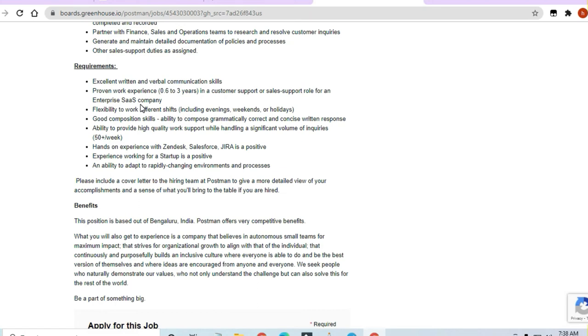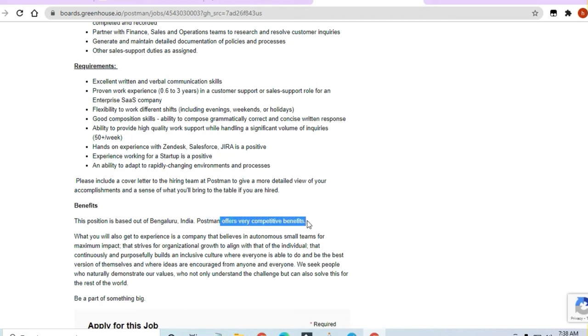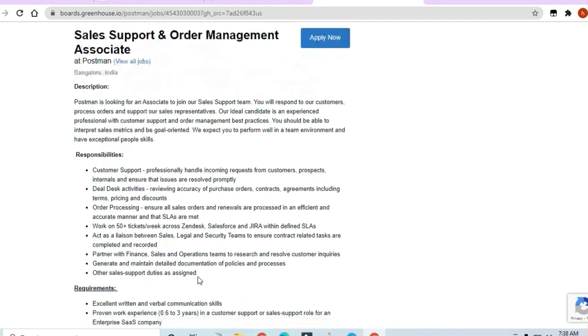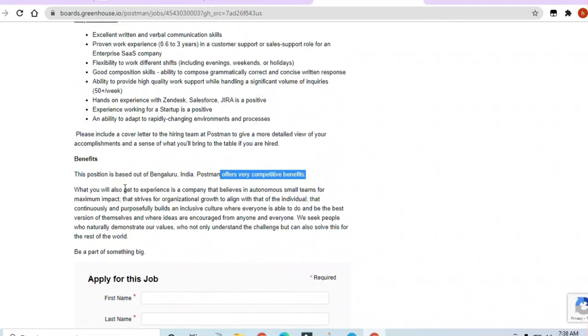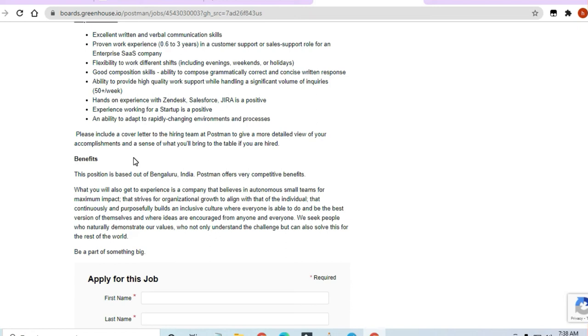Their position is based in Bangalore, India. Postman offers very competitive benefits. All the things about Postman you should note - what projects they are working on, what are the products they are having, their current products, what they are doing. This is what you should do. They will be asking you in an interview.